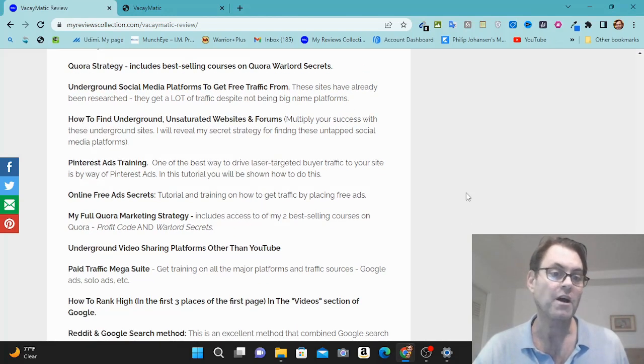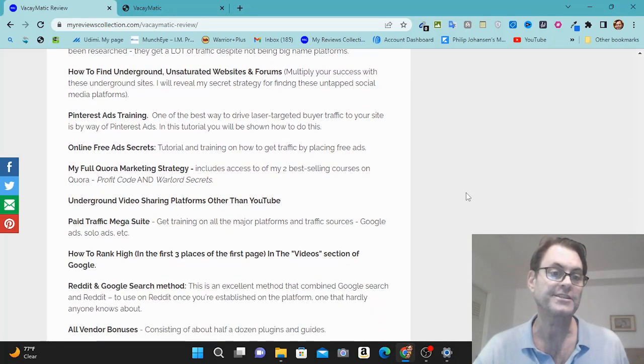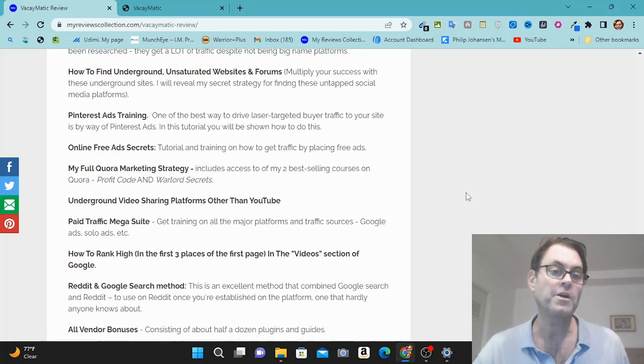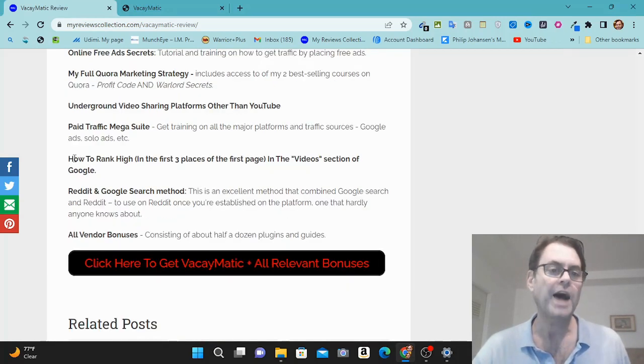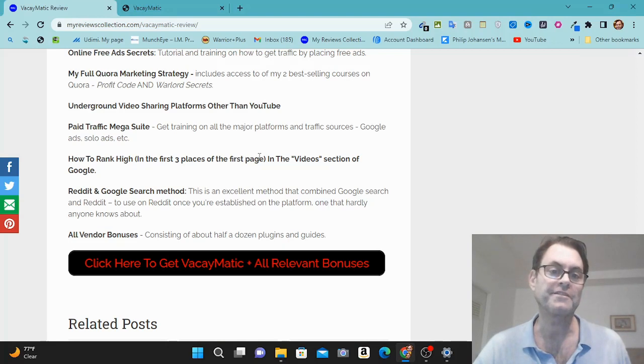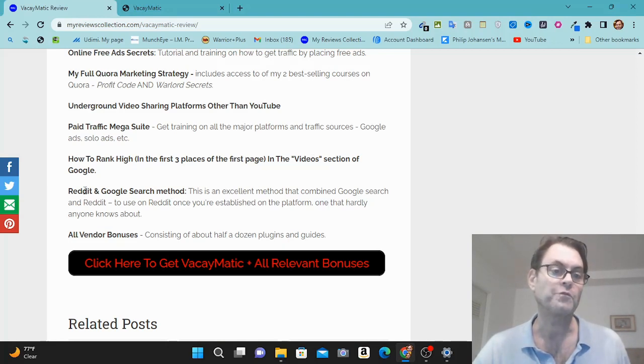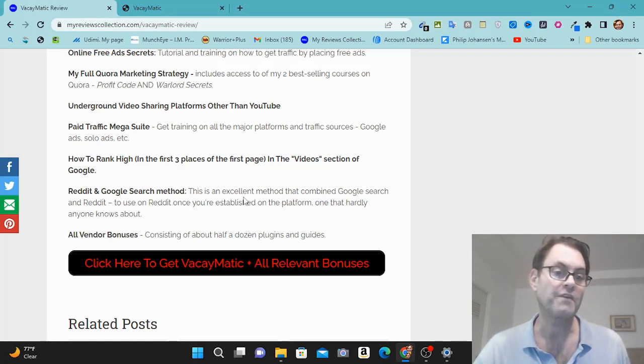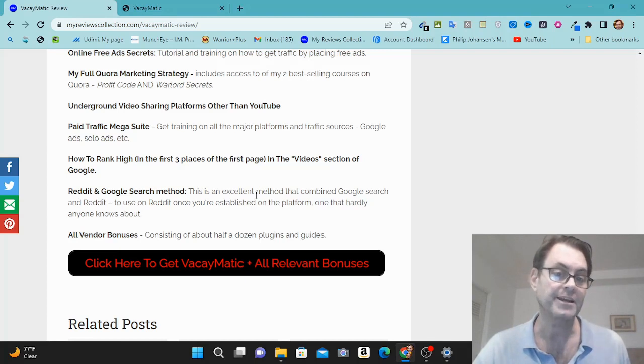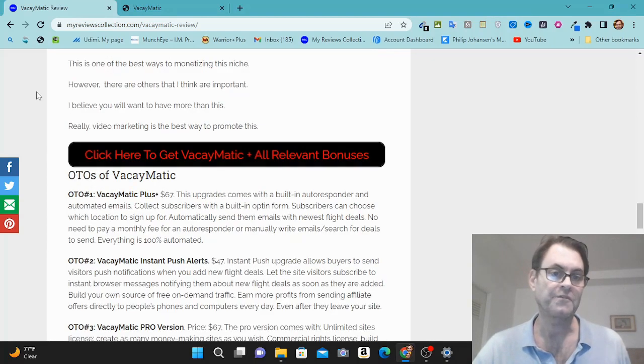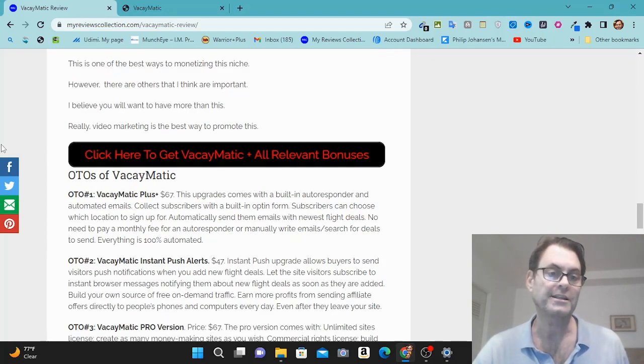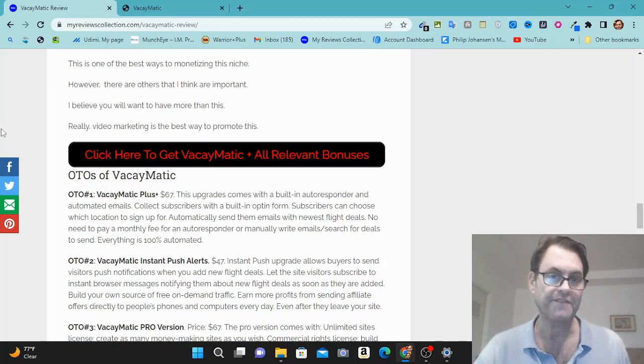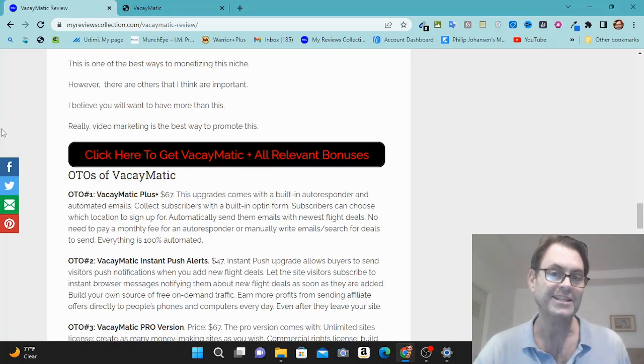Pinterest ads training, online free ad secrets, underground video sharing platforms other than YouTube, how to rank high in the first three places of the first page in the video section of Google, and then Reddit and Google search method, as well as all the vendor bonuses consisting of over a half dozen plugins and guides. So if you're on my blog, what you can do is you can go ahead and click this button here. Click here to get Vacaymatic and all relevant bonuses. That's going to take you to the sales page.